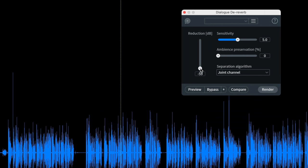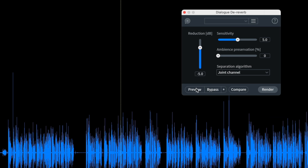If I were in a space where I did pick up some reverb, iZotope RX also has a dereverb. Now, a lot of this you can do in other apps as well. You can actually even do a lot of this in your own video editing app. You don't even have to go into an audio editing app or a digital audio workstation. So if you wanted to do that, you certainly could.